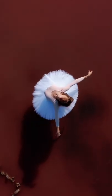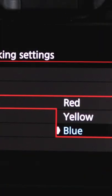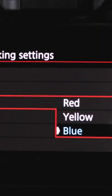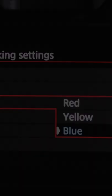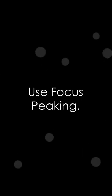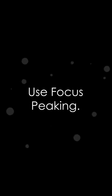If you're shooting something that has a lot of red in it, choose a color other than red, like blue or yellow, so that the focus peaking really shows up. And voila, now you have a little help when it comes to your manual focus.